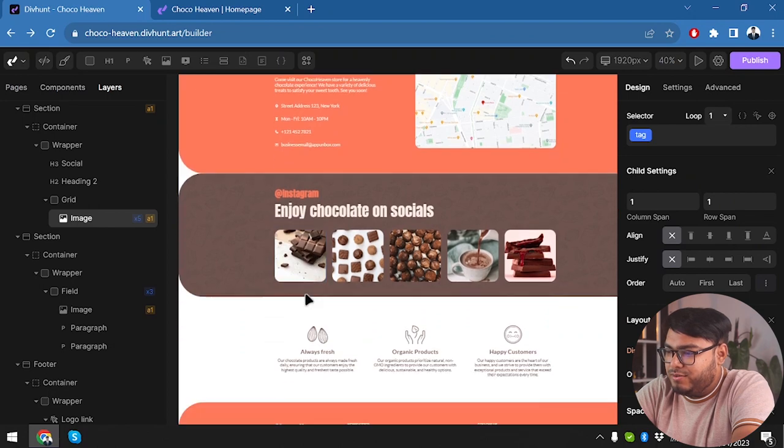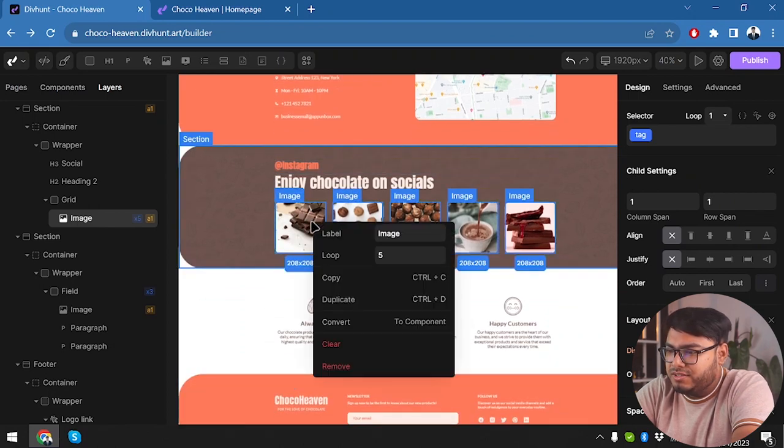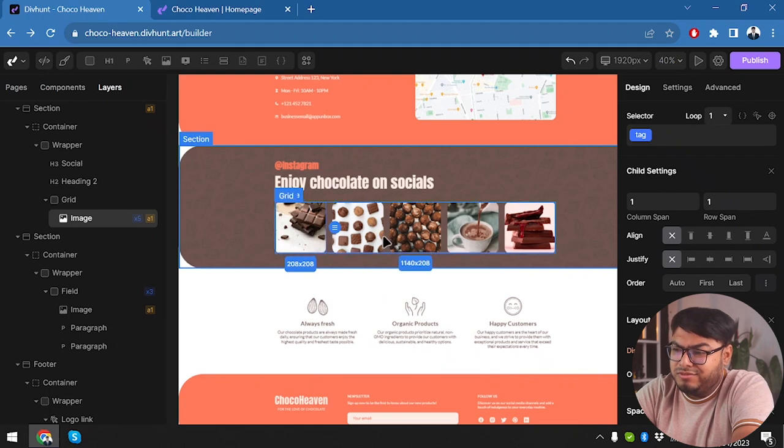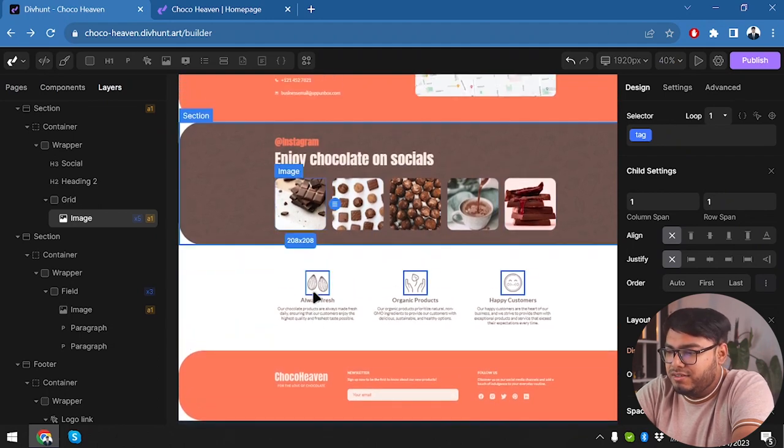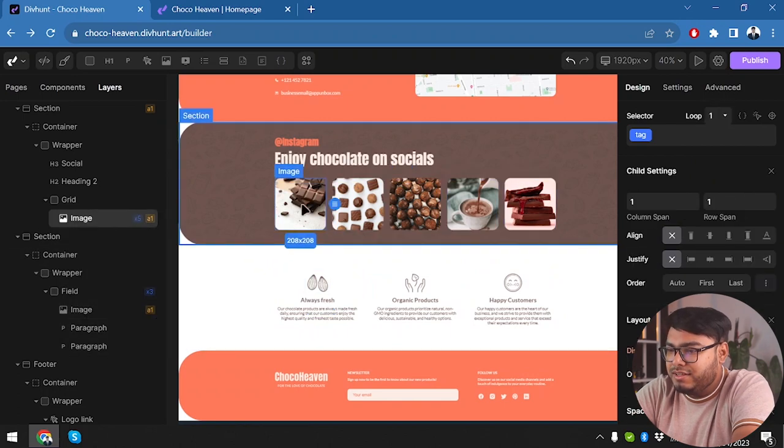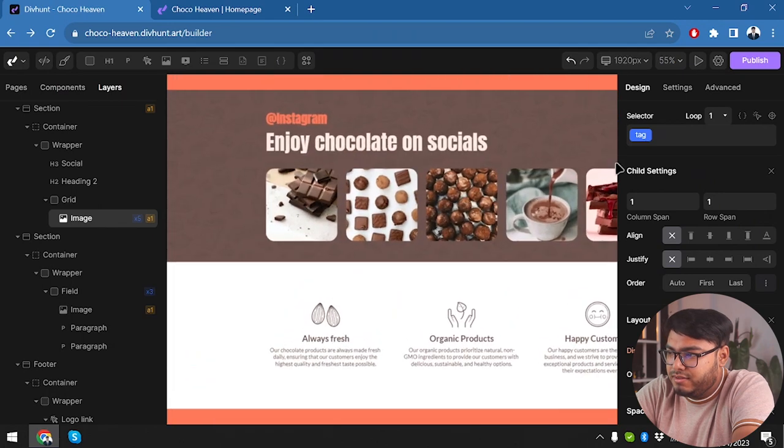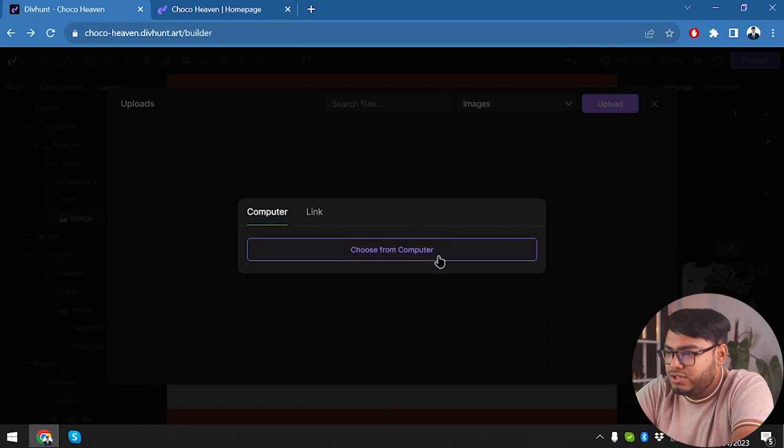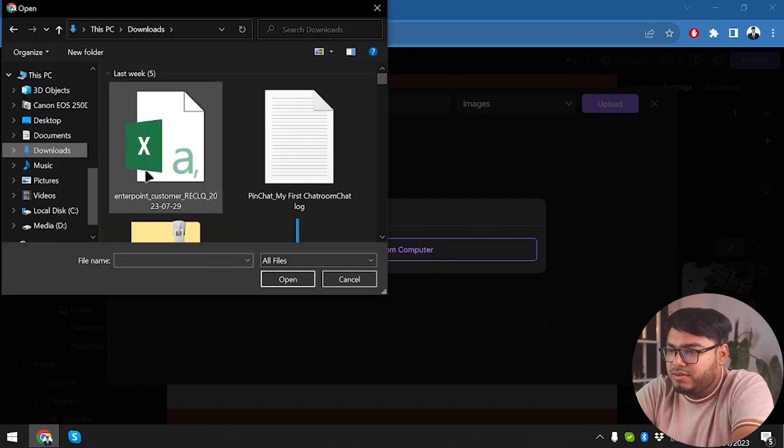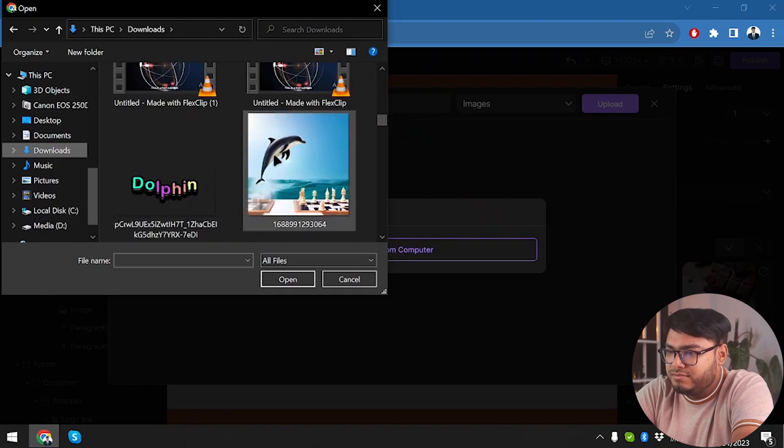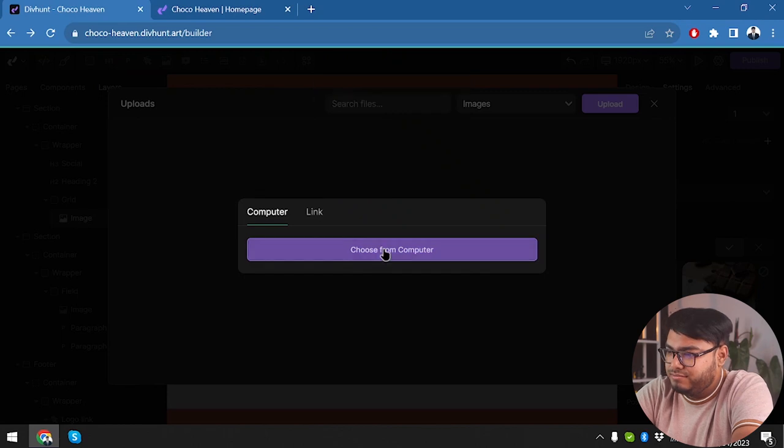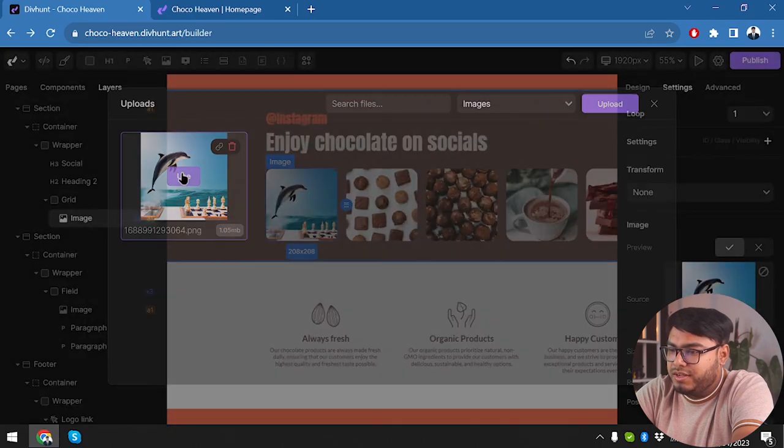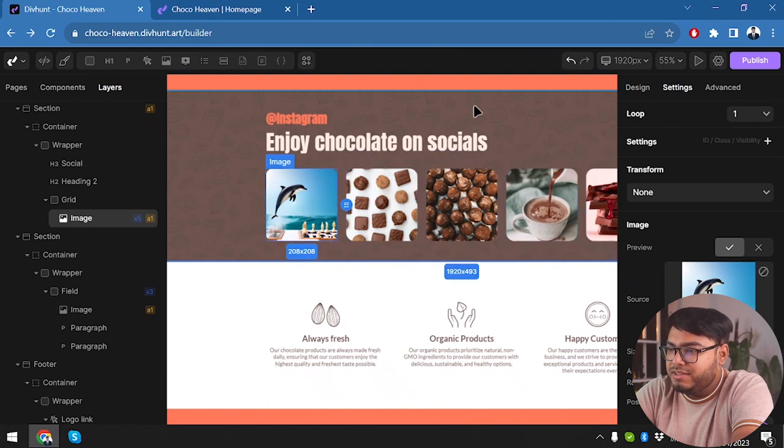Here we have at Instagram, enjoy chocolate on socials. There are lots of images guys, we can change these images according to our needs if necessary. Here I have selected an image, let's see how we can change the image. Double click, settings, yes, source. We're gonna have to click on the source and then upload, choose from computer. Let's go to downloads and select an image. Uploading started. Here we go, upload has been completed. We're gonna use this image and you can see the image has been replaced with the image that I have inserted.